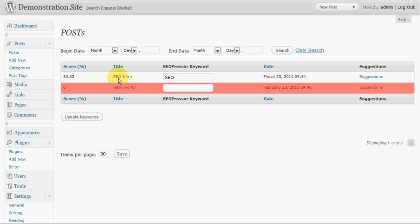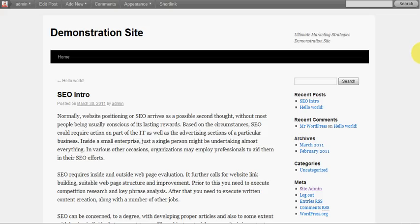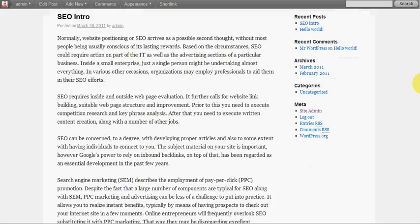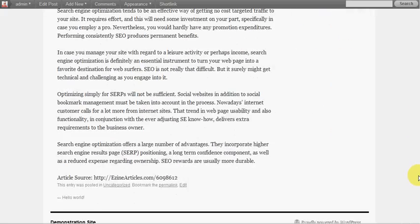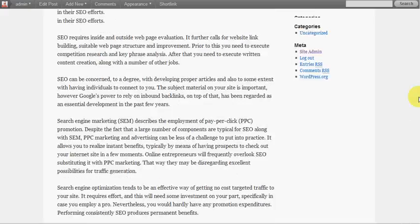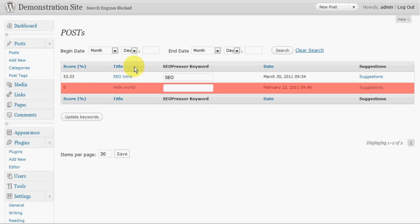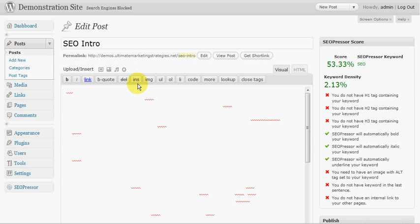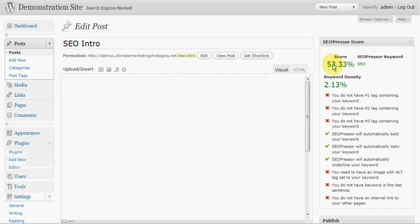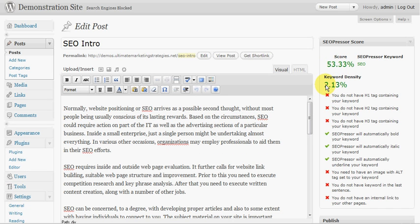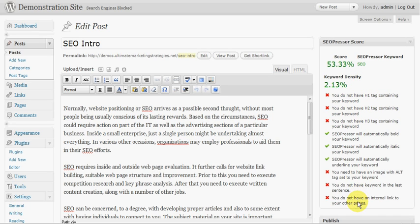So here I've got this sample SEO article they've taken off e-zine articles and at the moment we can see its score is 53. Now, it's quite handy having this summary here so if you've got lots of posts there you can go through and quickly see what the scores are and what you need to change on them. So if we go in and click on here to edit the article we can now see the details. So we can see our score there, our keyword density 2.13 which is good. Generally you like to have a keyword density between 2 and 4 percent.